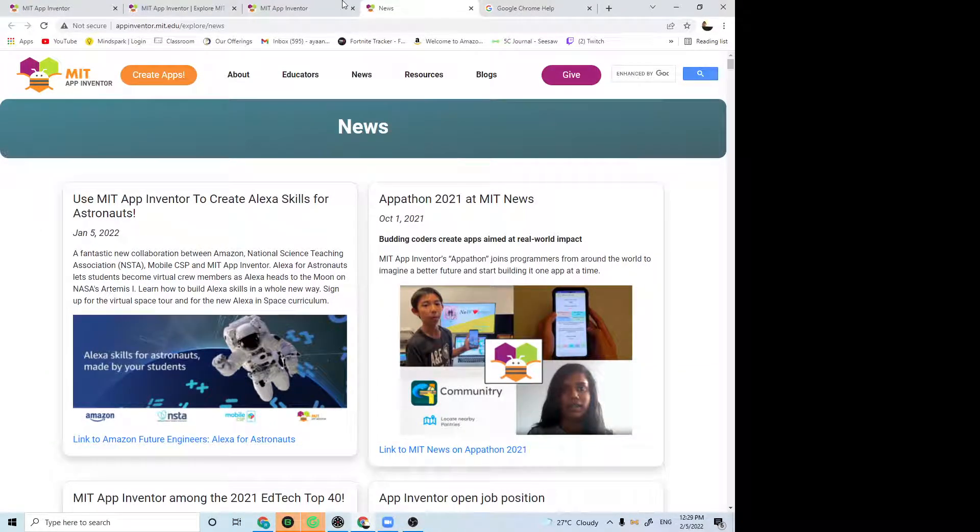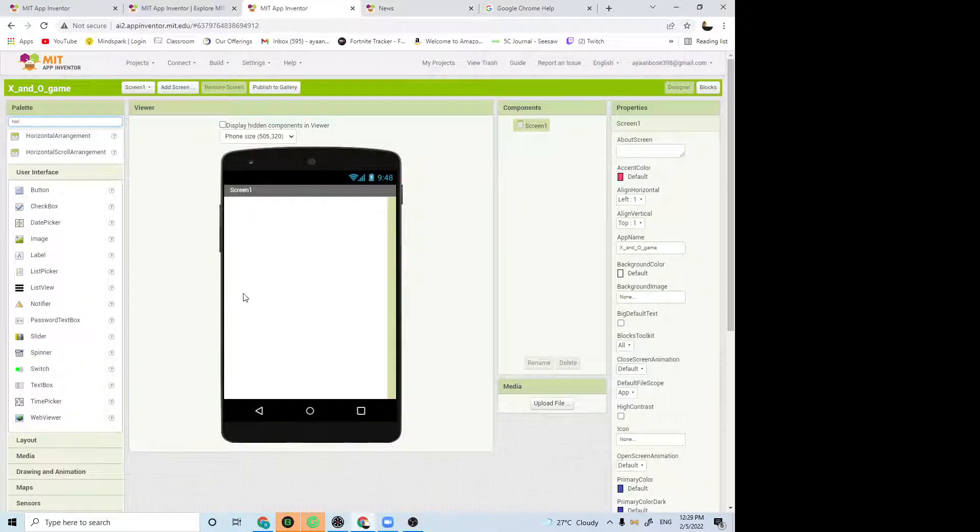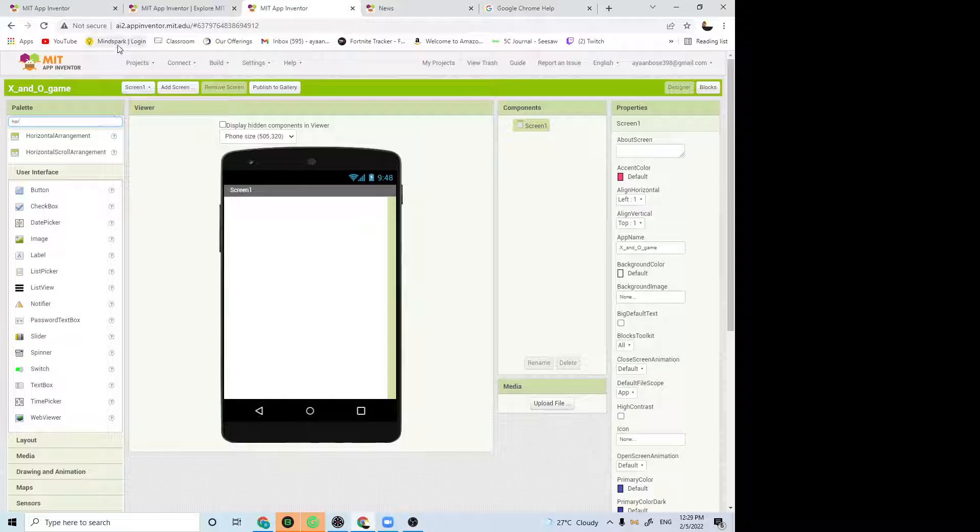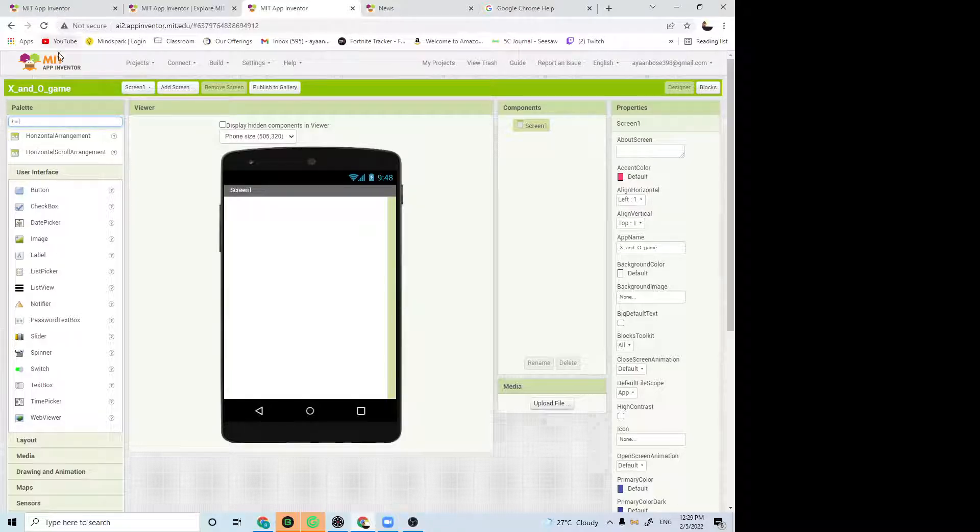What's up guys, welcome back to another game. Today I'm going to be showing you how to create an X and O game in MIT App Inventor.